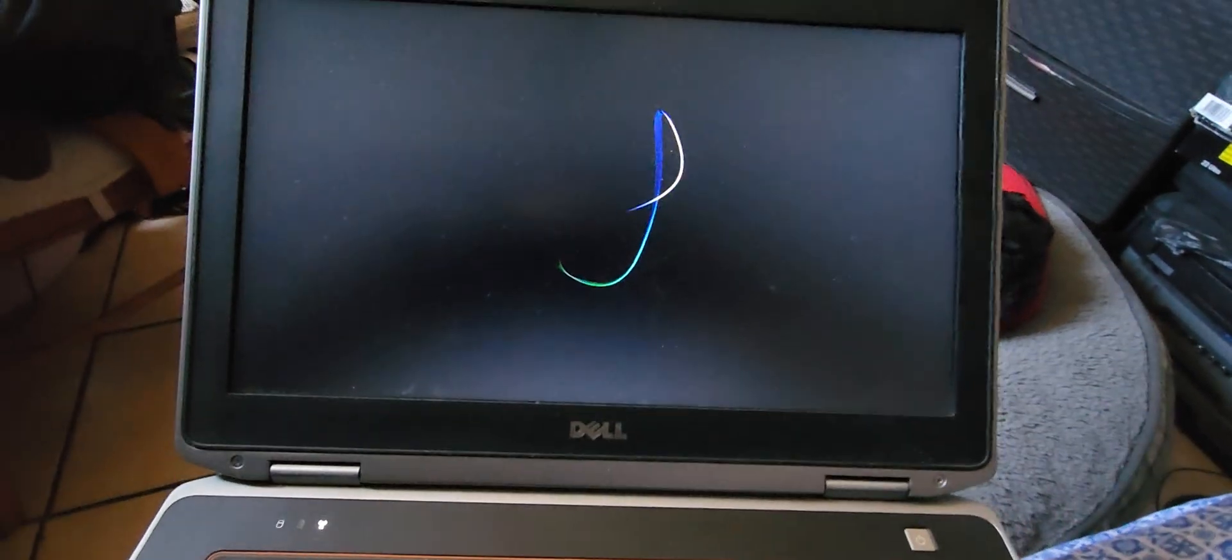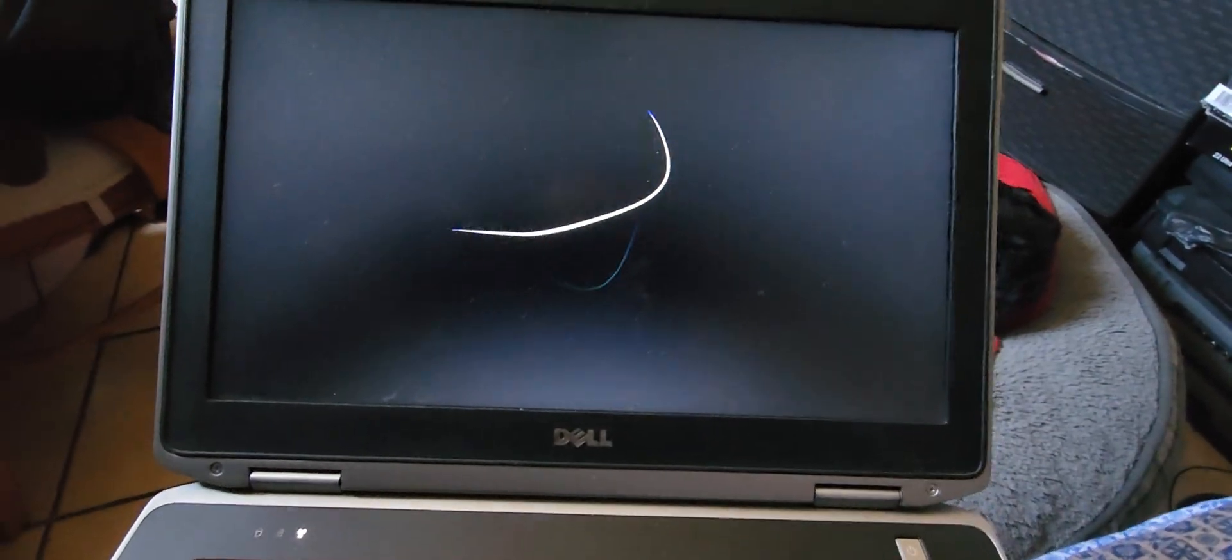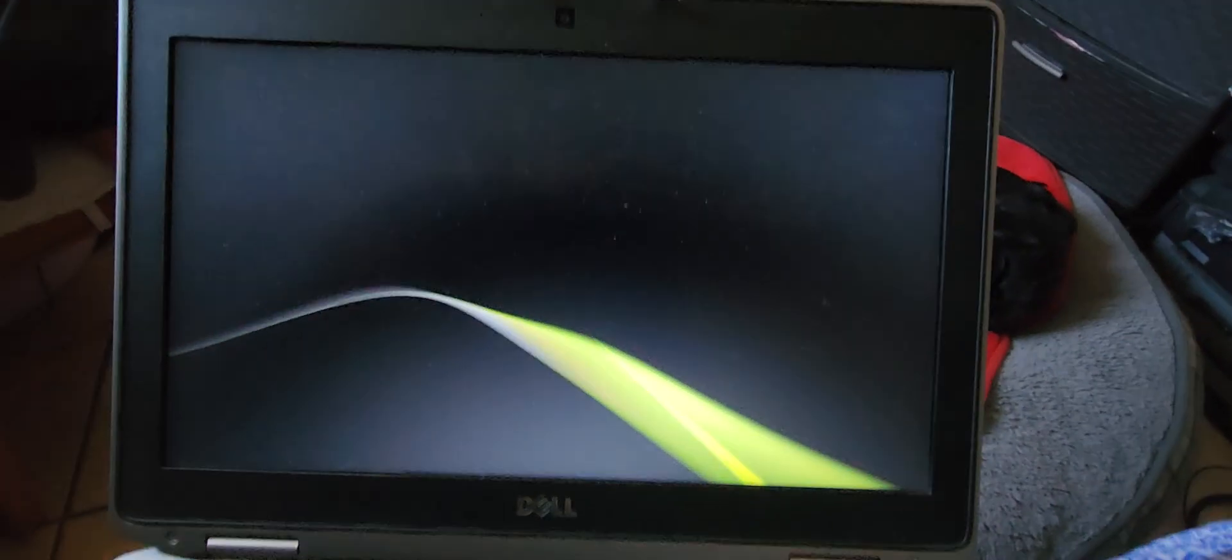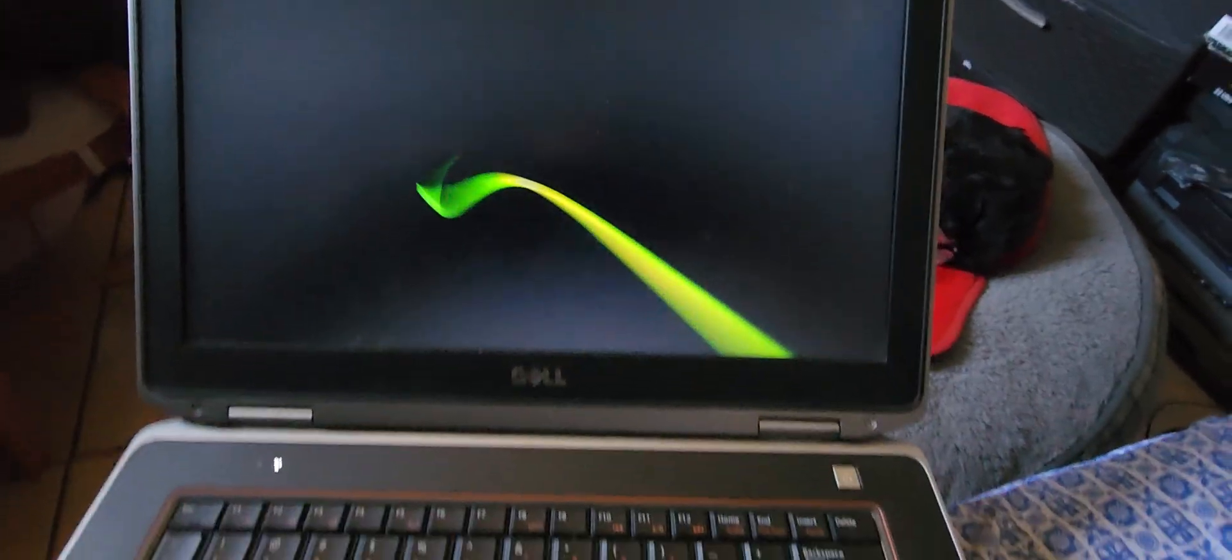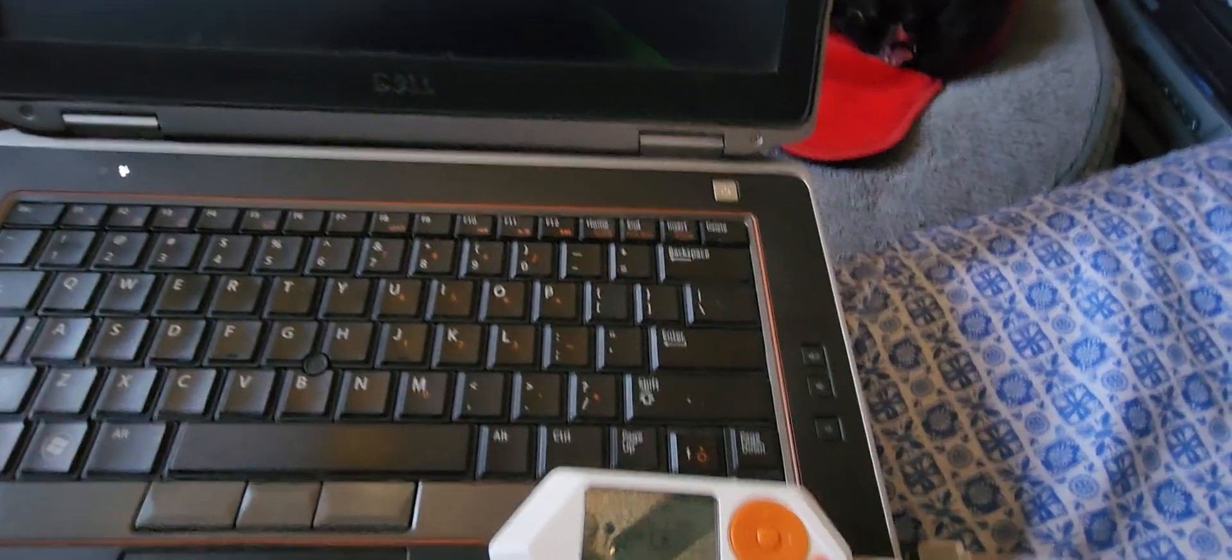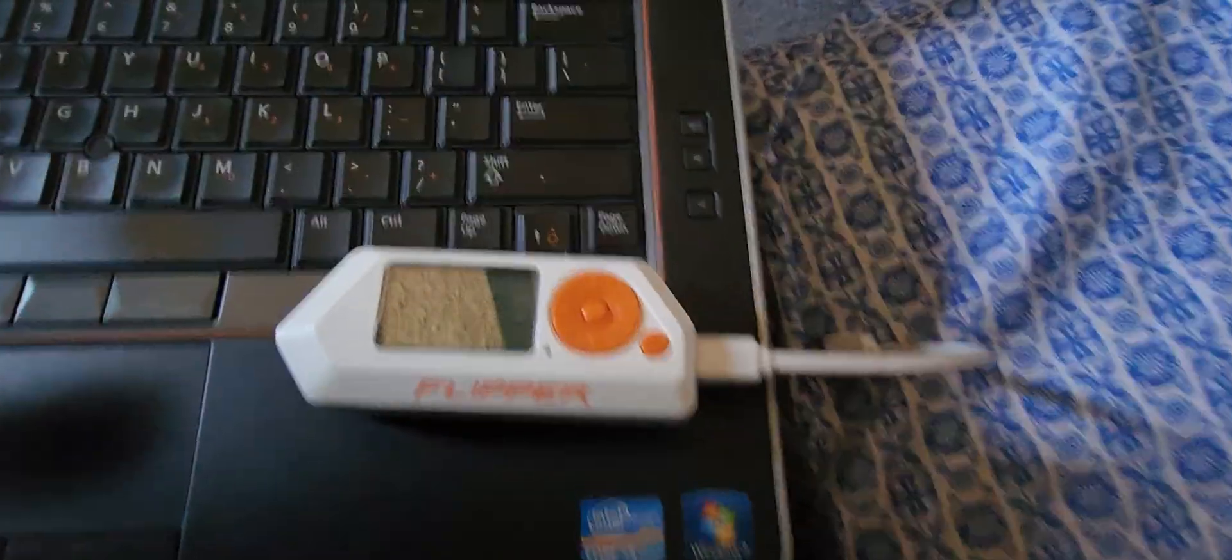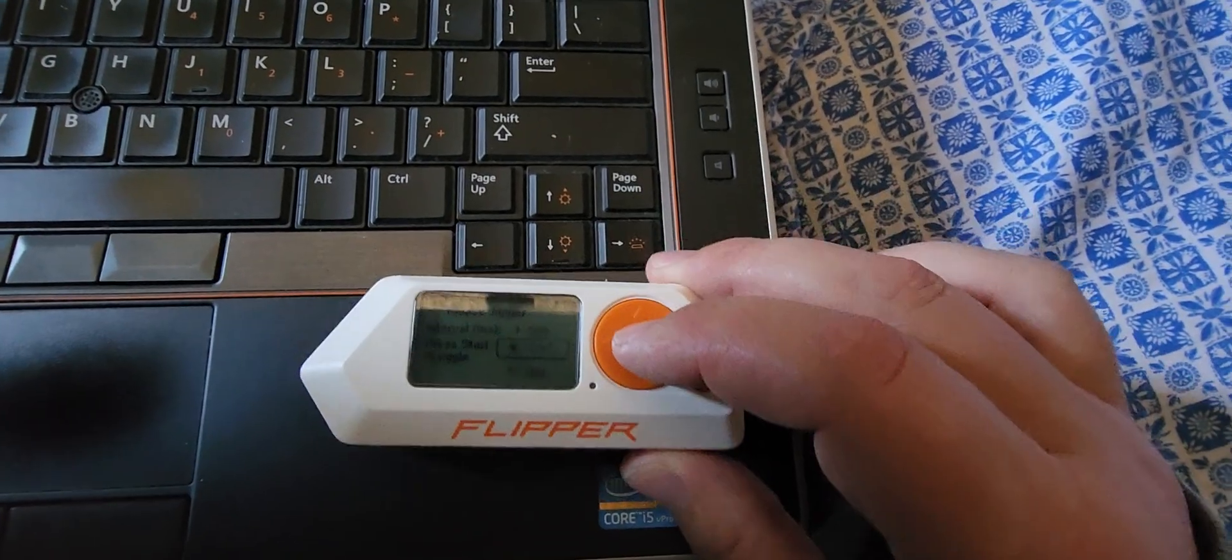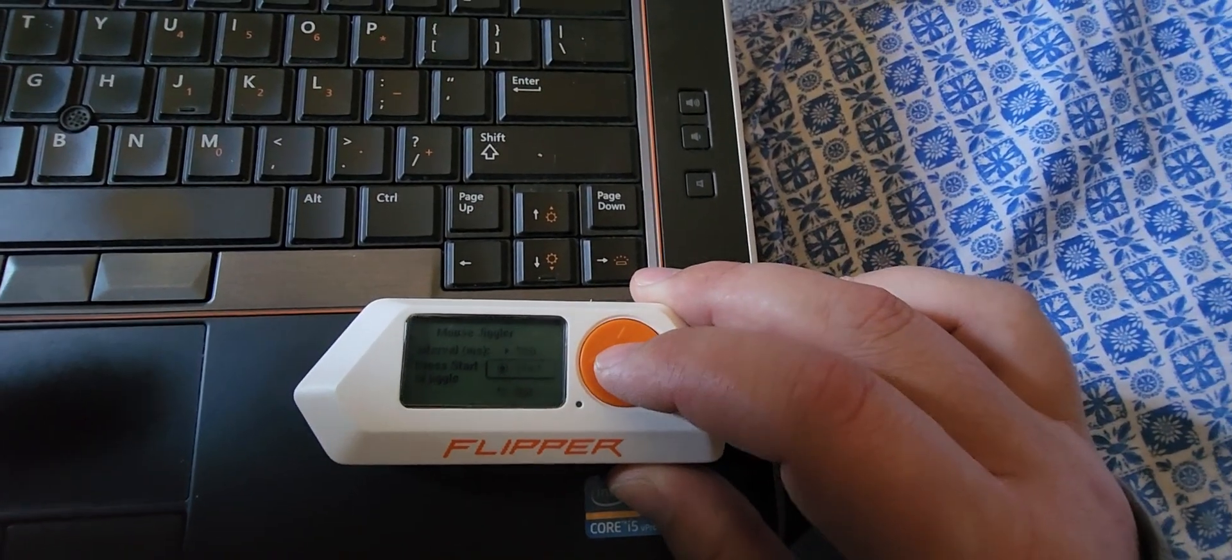Well, I'm going to show you how to use your flipper as a mouse jiggler so that way you can keep this thing awake the entire time you're gone. This is actually probably one of my favorite most used programs of the flipper.